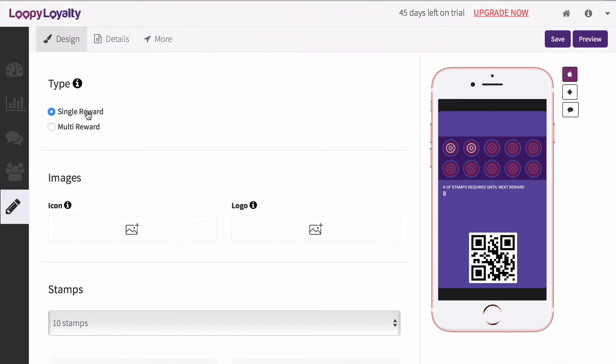Now it's time to design your card. This design page allows you to customize the front of your card with colors and images.